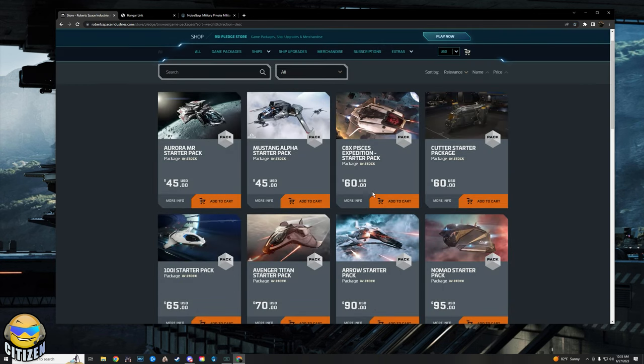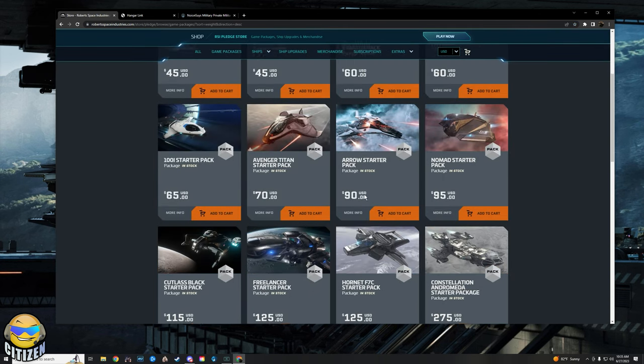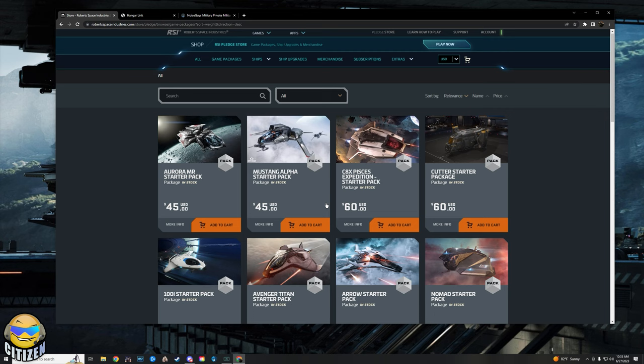If you want to go crazy you can go get a Titan, you can go get a Cutty Black, get a Nomad, whatever you want. But this is really all you need. Absolutely all you need is the Aurora, especially if you are going to be playing with other people because those other people are very likely to have ships that you can get in the gunners for or ships that you can use if you need to.